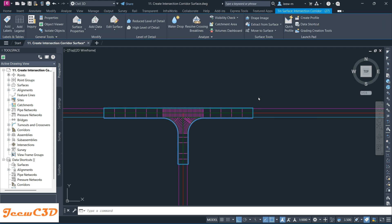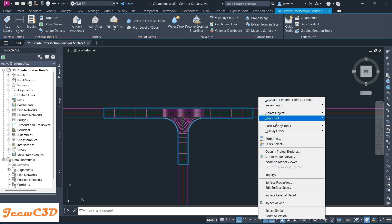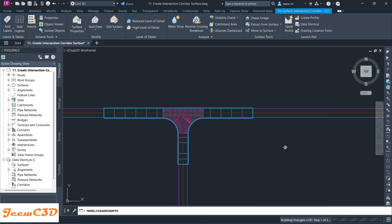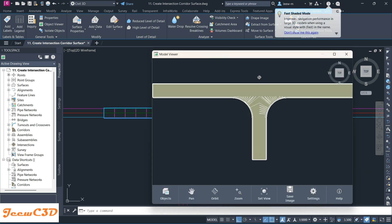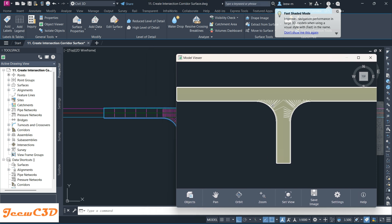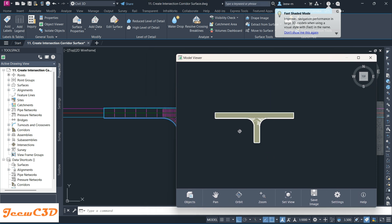Then I right-click, so I go to Zoom to Model Viewer, or I can go to Add to Model Viewer as well. If I click this one, you will see a new window appears here and it shows the 3D model of the surface.